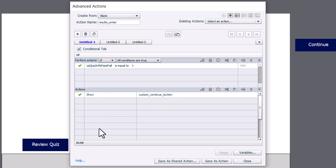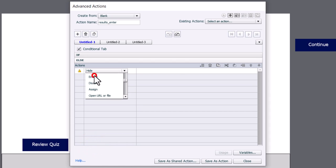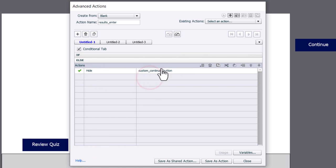Now down here in the else section, we're going to take care of the situation when cpQuizInfoPassFail is not equal to 1. In other words, 0. So we're going to hide our custom continue button.